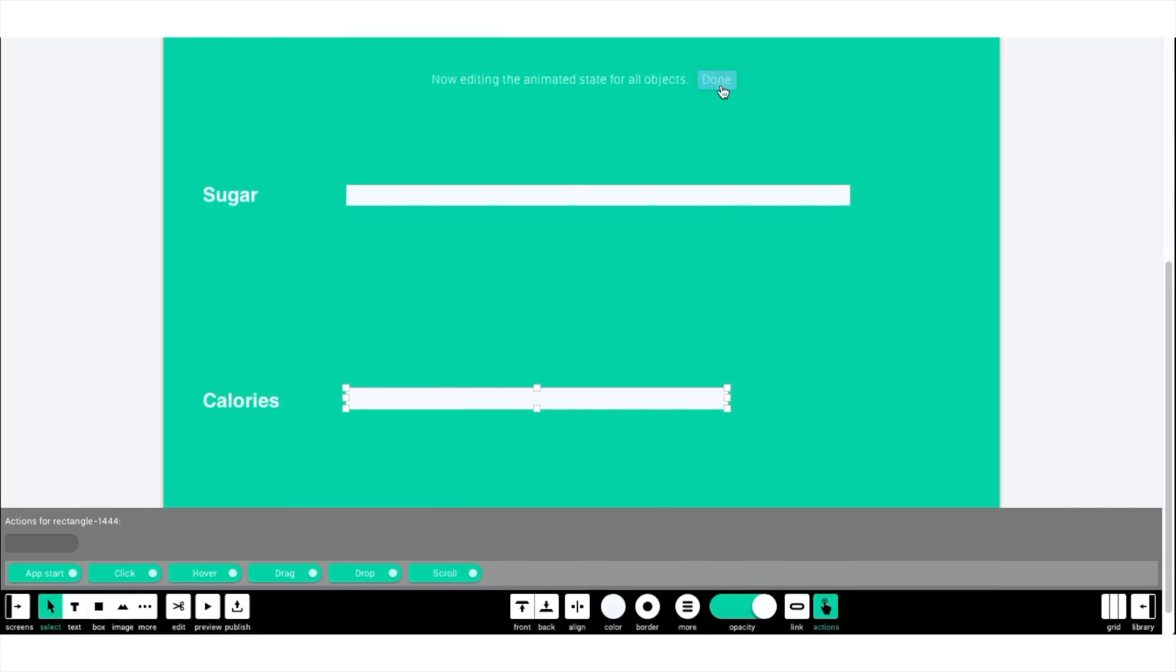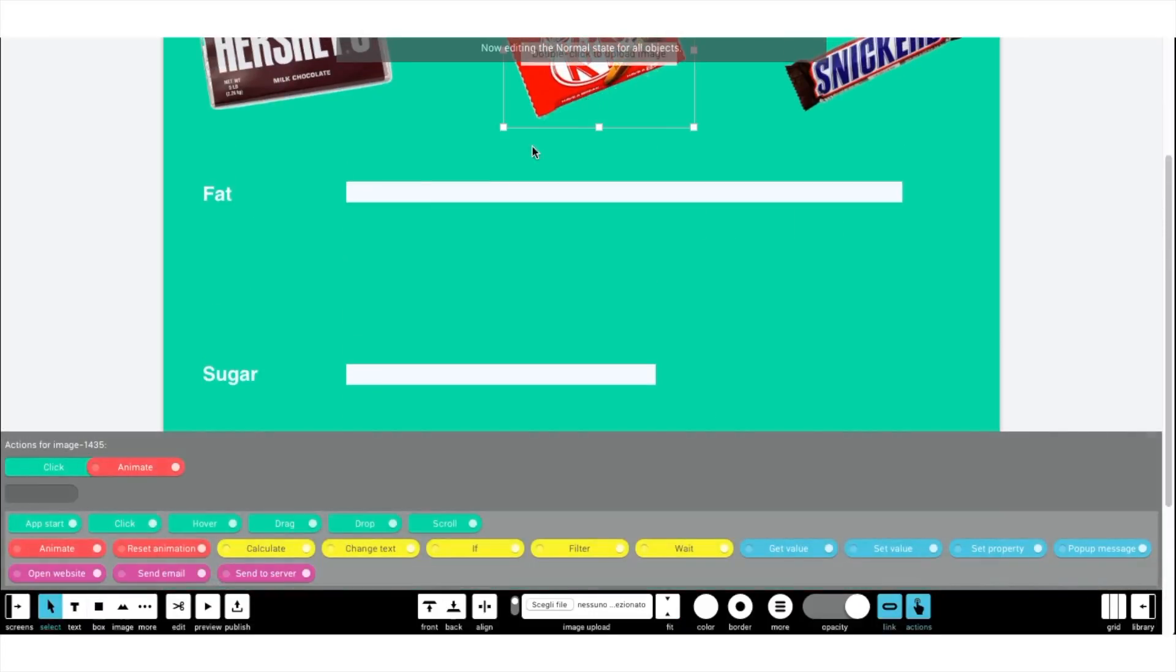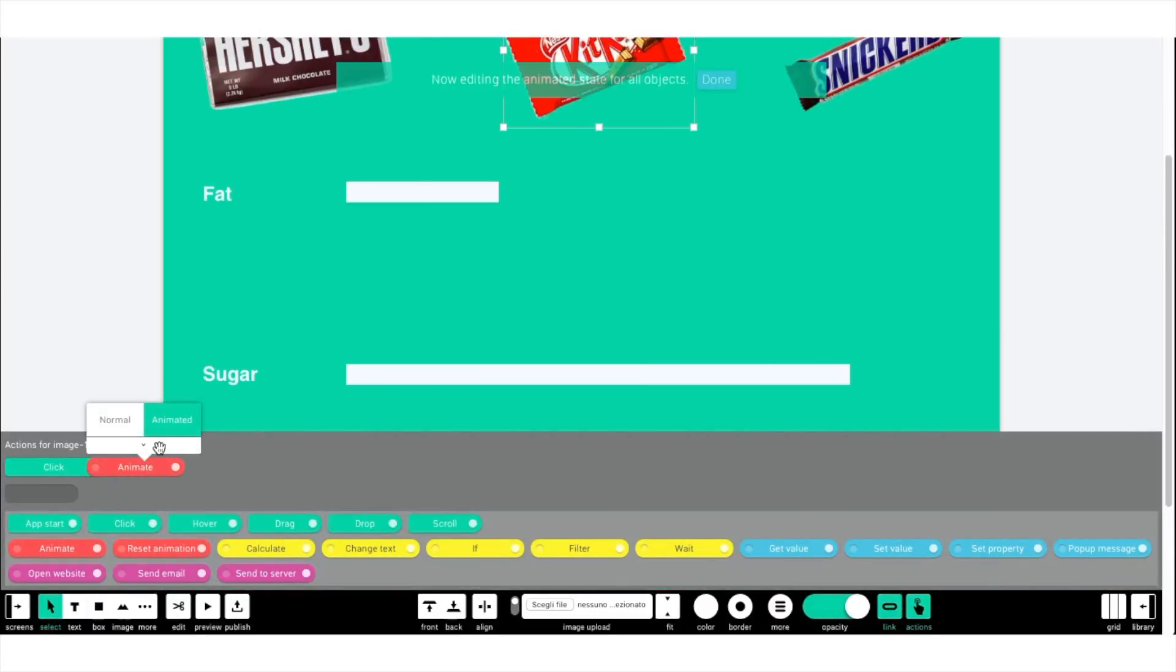Then, click on Done. Selecting the animate block, click on the little arrow to change the state name.